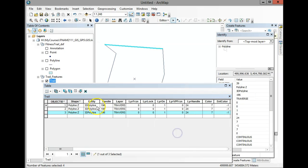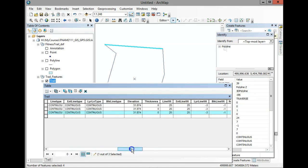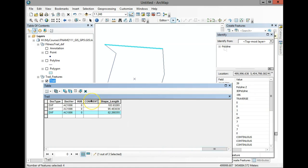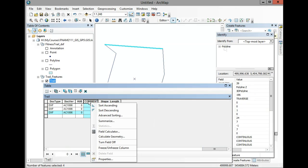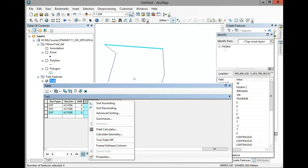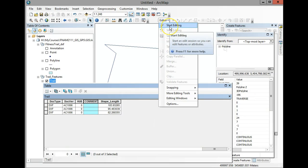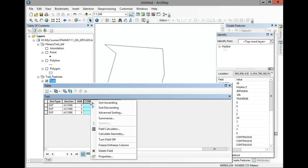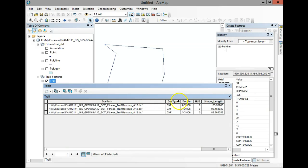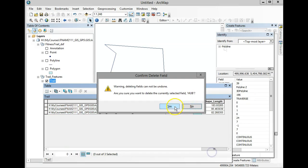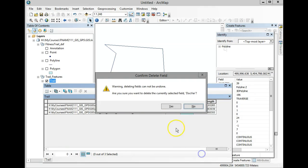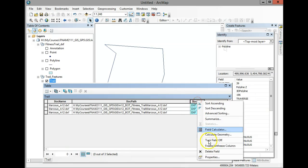Start editing again and say Continue. You're going to delete unnecessary fields — keep length but remove the rest. Unfortunately you can't delete multiple fields at once while in editor mode. Stop editing first, then you can delete fields one at a time by right-clicking and selecting Delete Field, then confirming Yes. It seems you can only do one at a time, which is tedious.